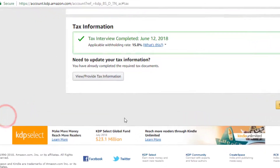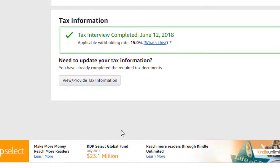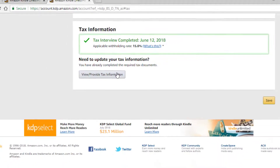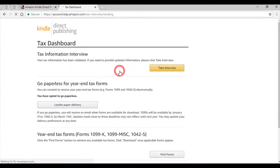Since I have already updated this section, I have this button. If you are new here, then you will see a differently named button. Either way, there will be just one button inside this section, so just click on it to have your tax information updated. This opens up the tax dashboard. Now click on the yellow button that says Tax Interview.